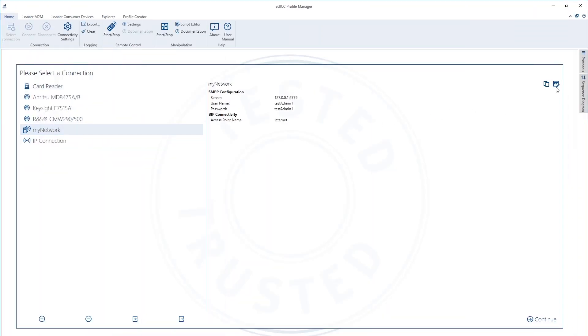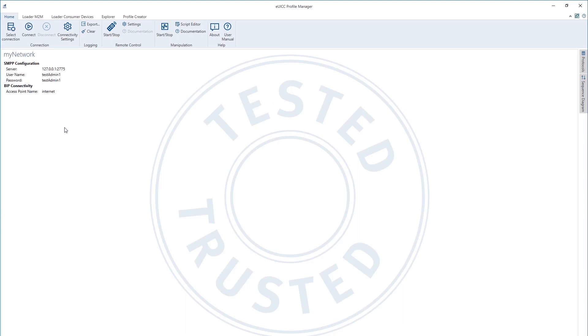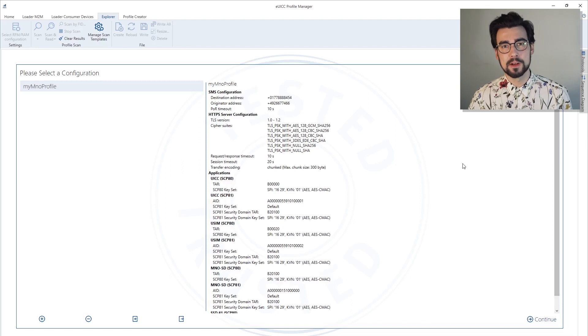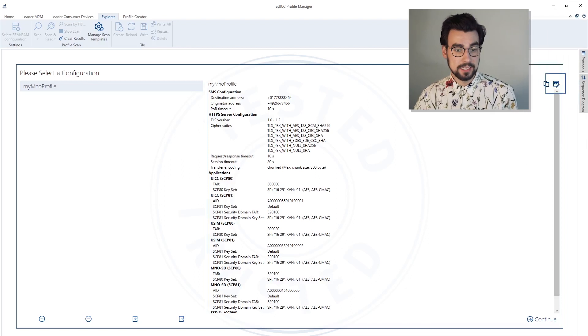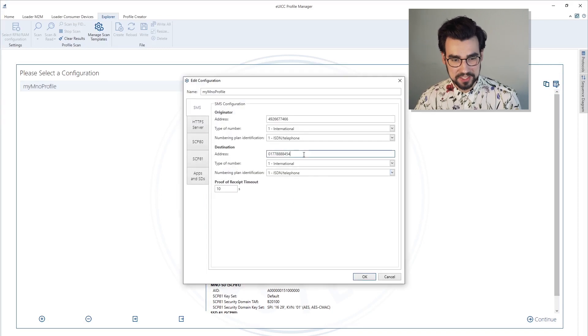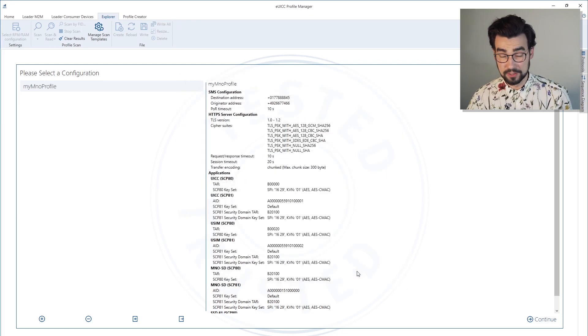Now that we got the requirements for the verification out of the way, let's jump into EYCC Profile Manager to compare the installed profile on our smartphone with the original profile. Let's connect the EYCC Profile Manager with our own network. First thing we have to do is the selection of a configuration, which we can edit, by the way, in case we have to. Let's just for fun change this destination a little bit — just a little bit, don't get too crazy here.